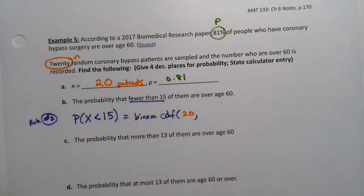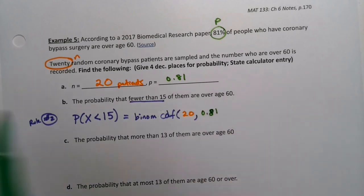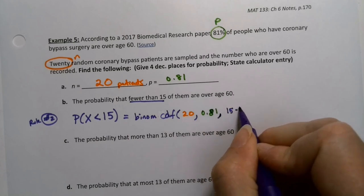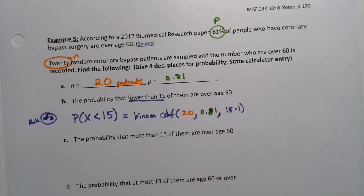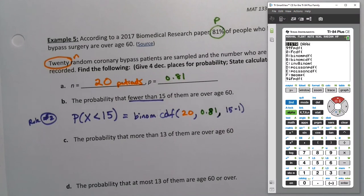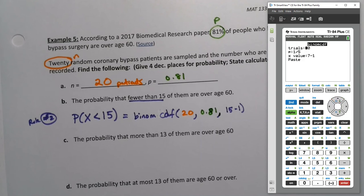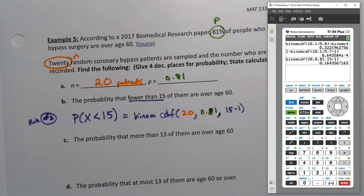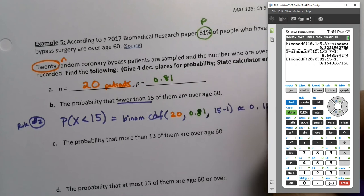p is 0.81, and then x minus one — we want fewer than 15, so 15 take away one gives 14. Type that into the calculator: binom CDF with n=20, p=0.81, and x=14 (that's 15 minus one). Press enter and the answer is 0.1643.